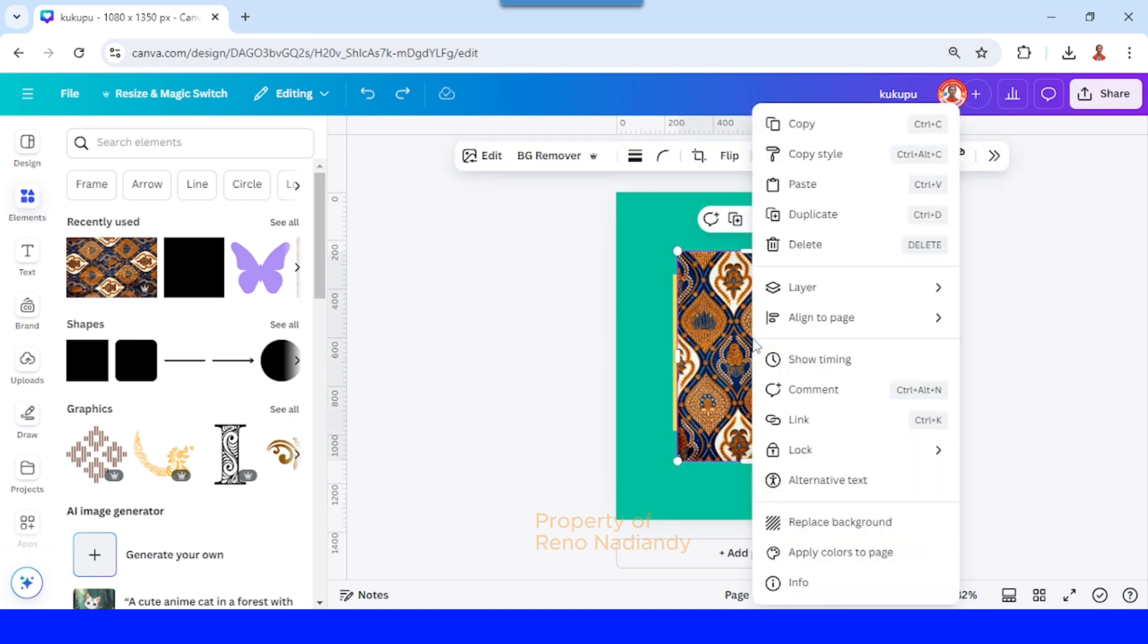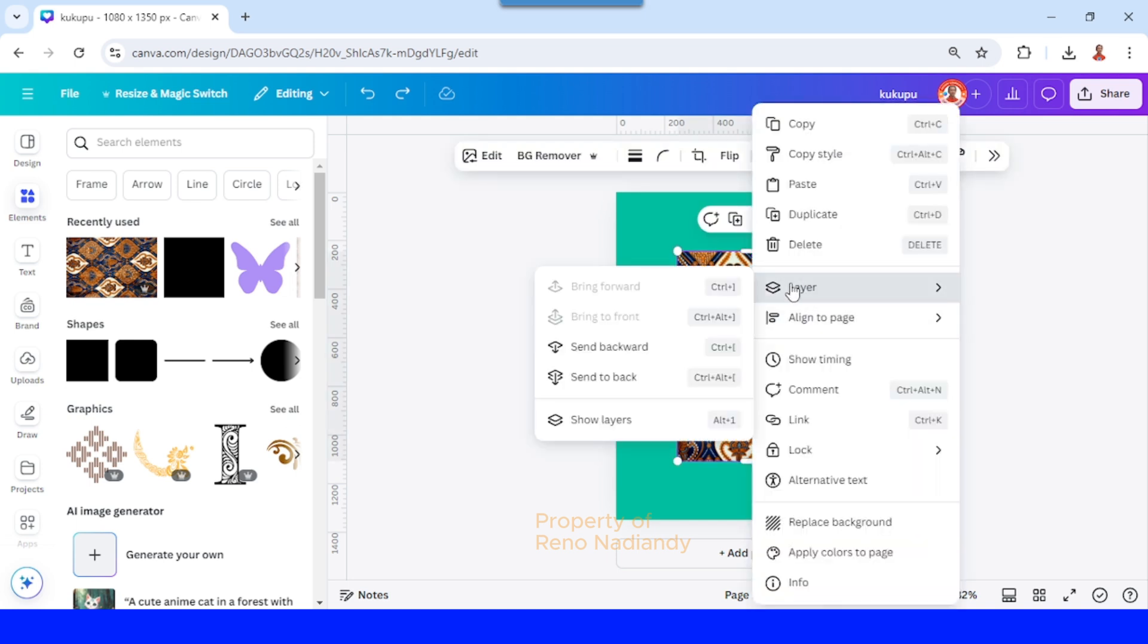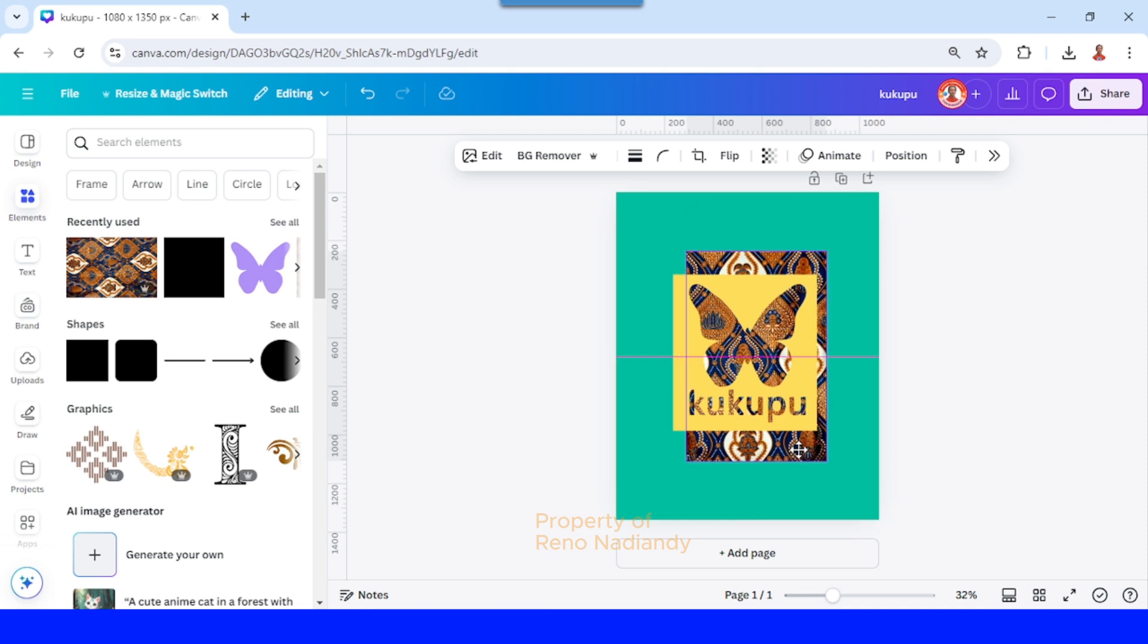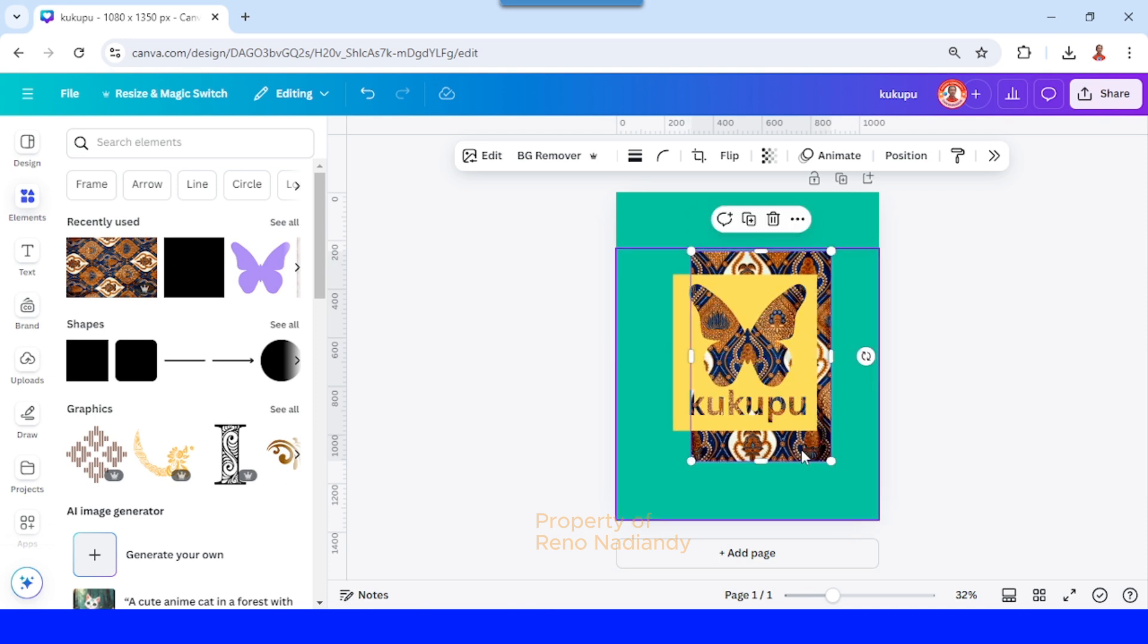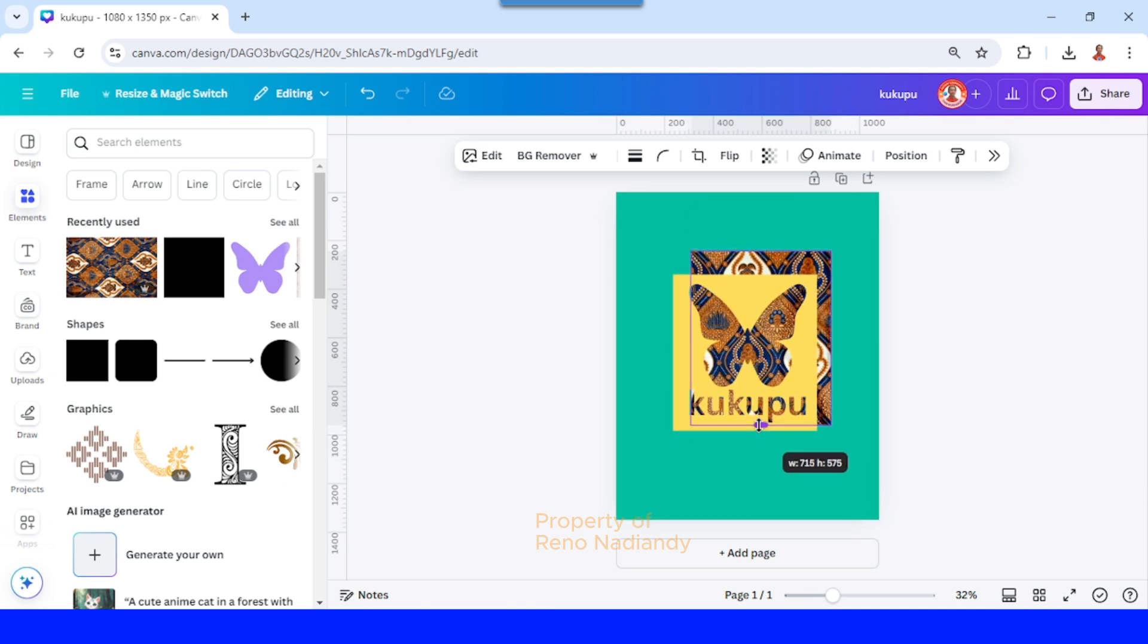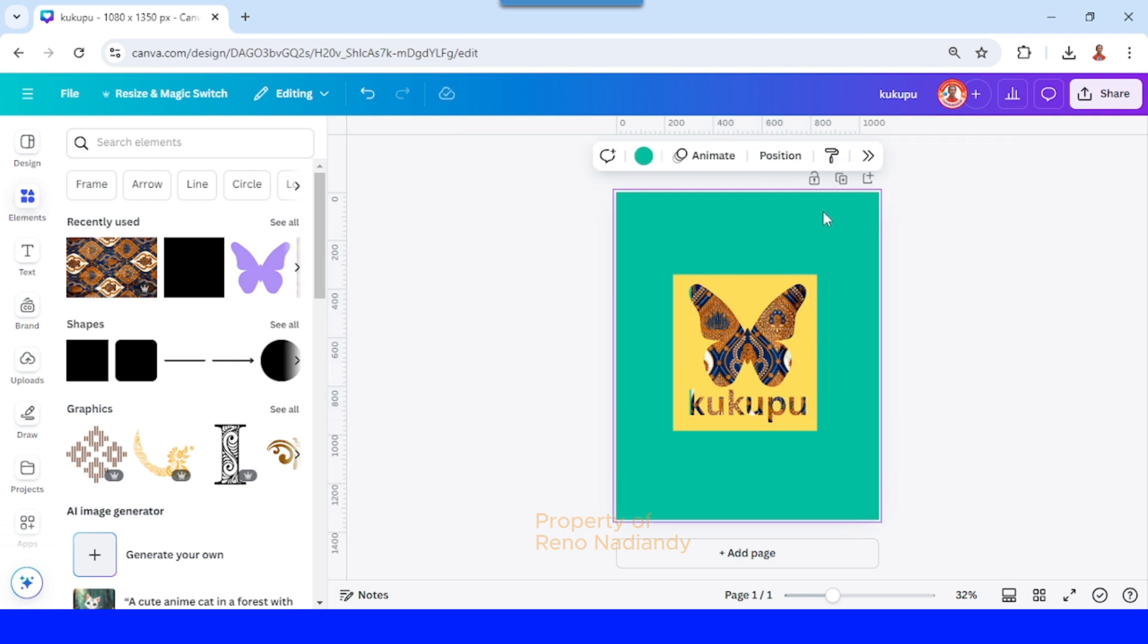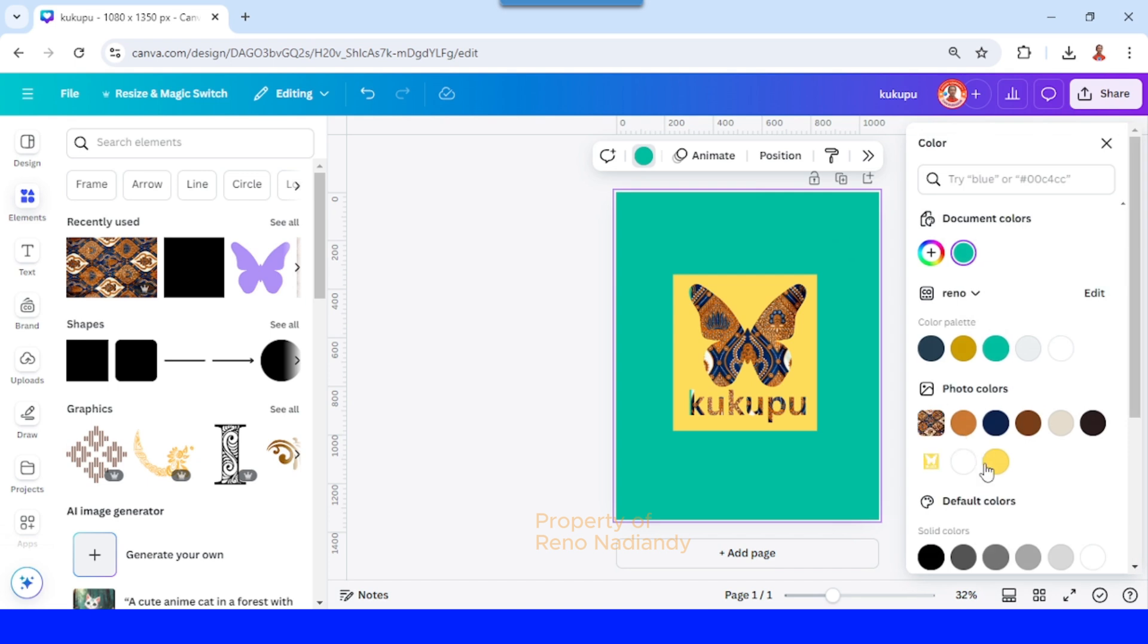Now send it to back and then I will adjust the position. All right. And then crop the photo so it will be hidden behind the yellow frame. And then change the page color to the same yellow color as the frame.